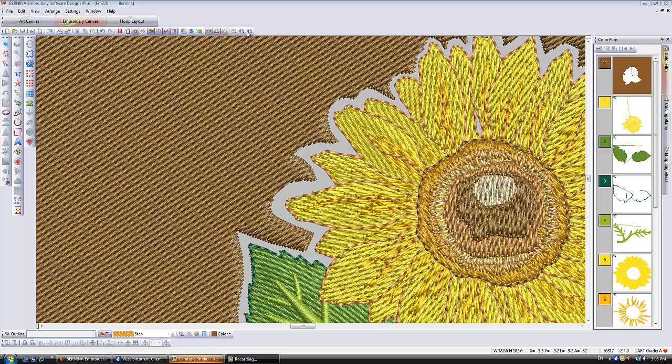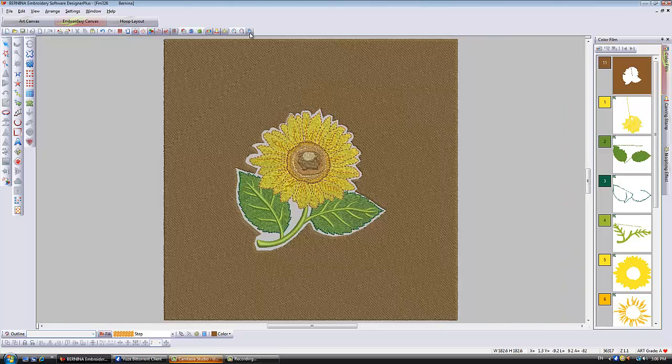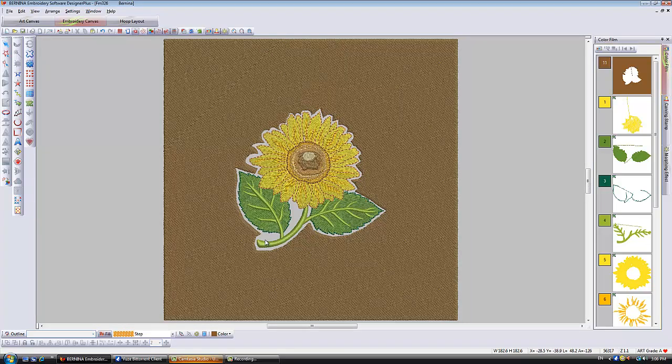So you can see there's a hole right around the design. Let's just go to show all, and there you can see that I now have a big hole in my design.